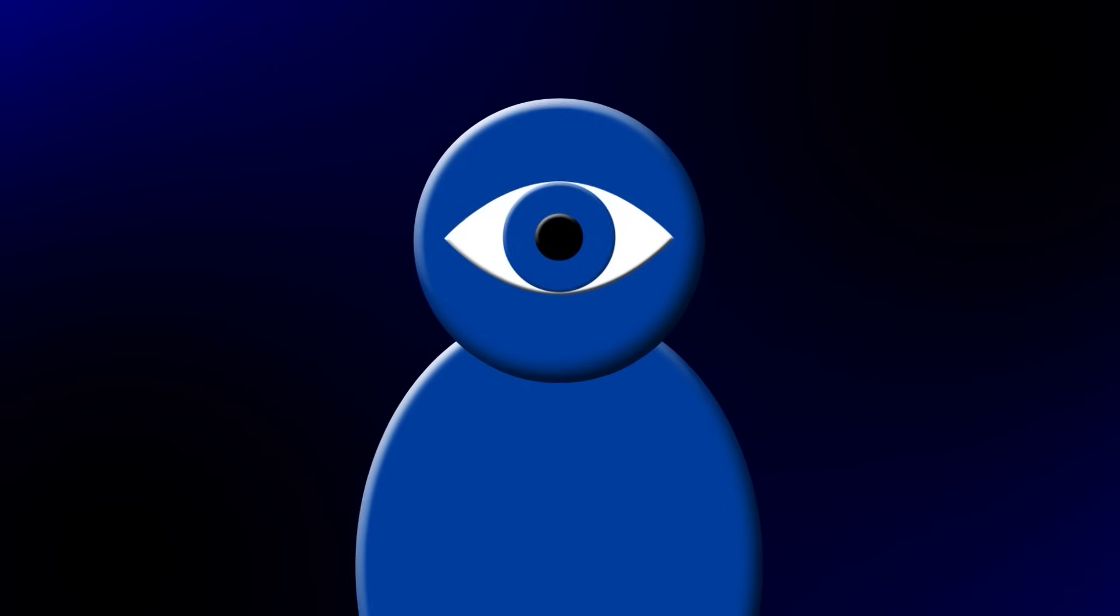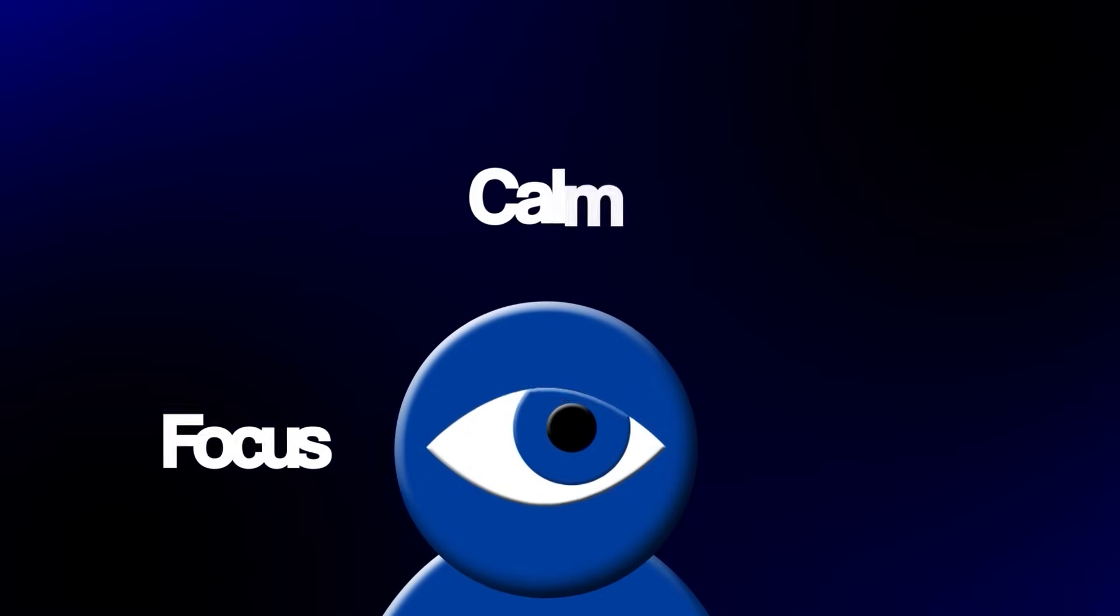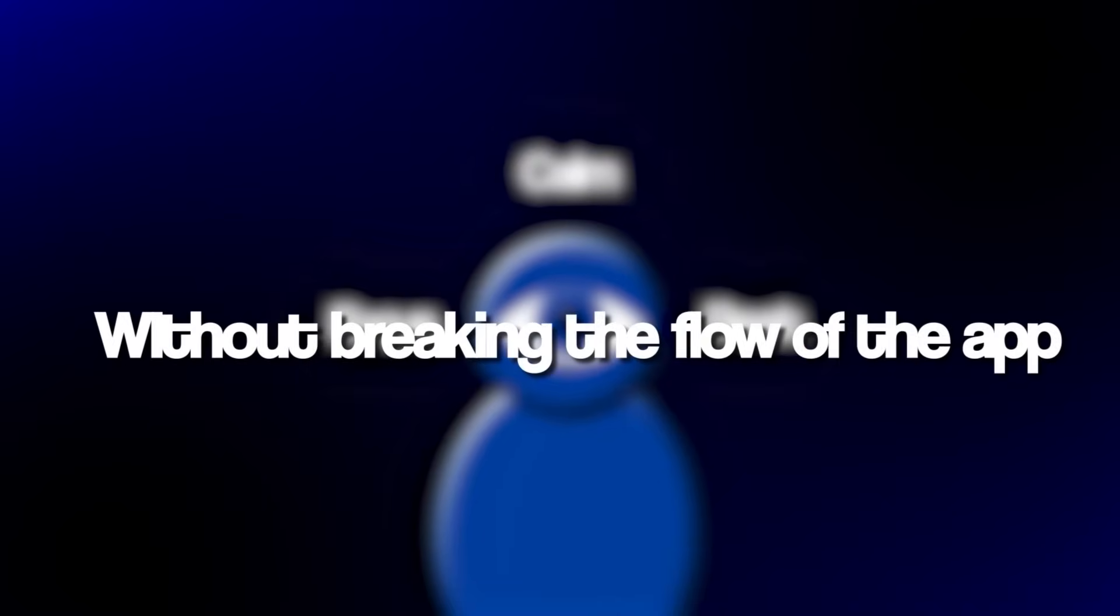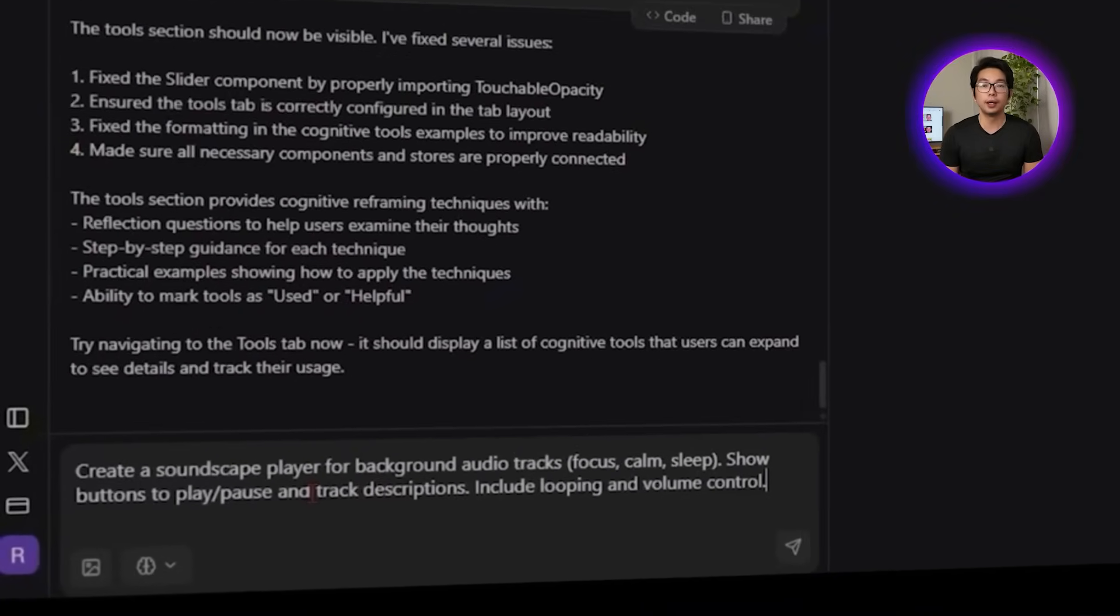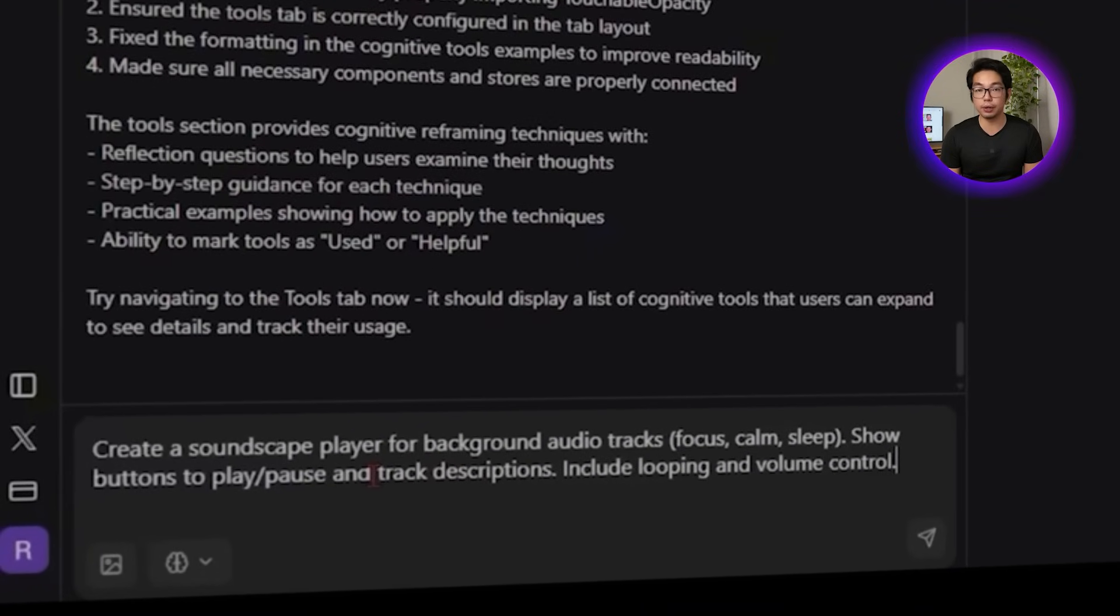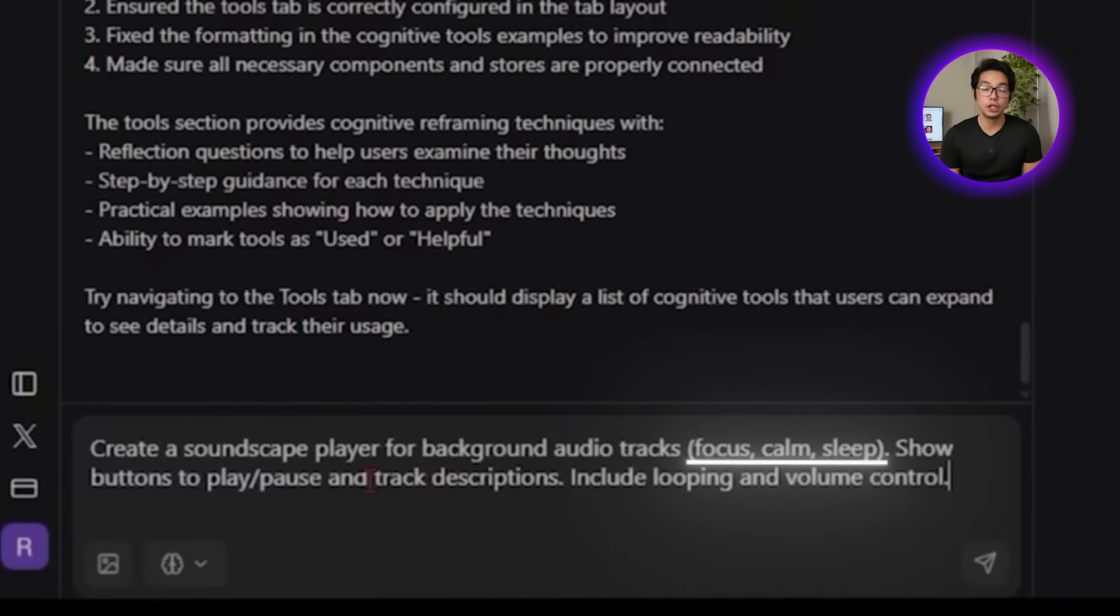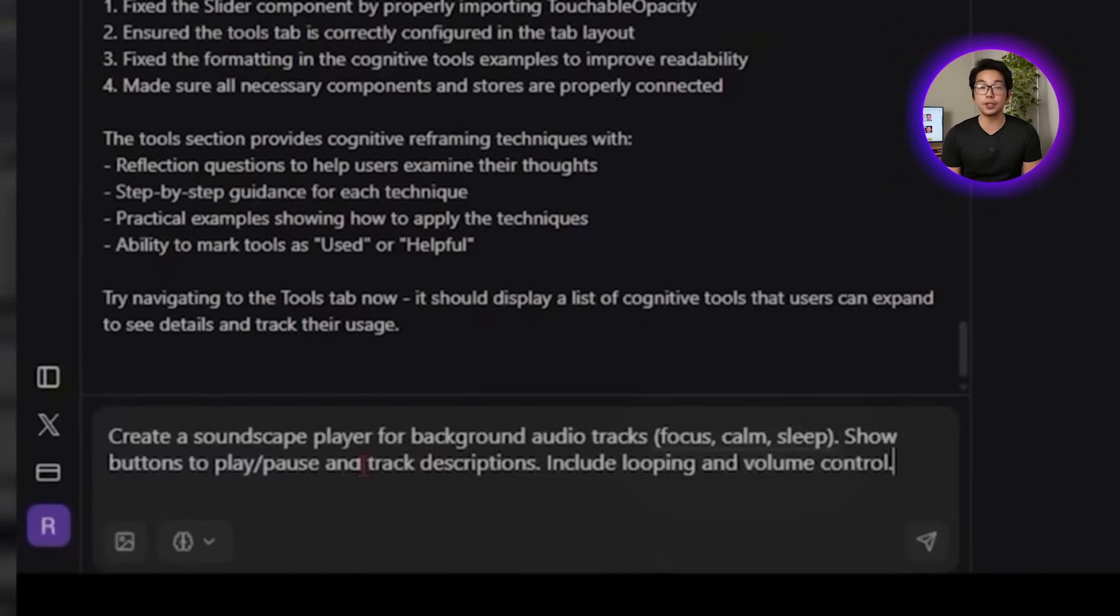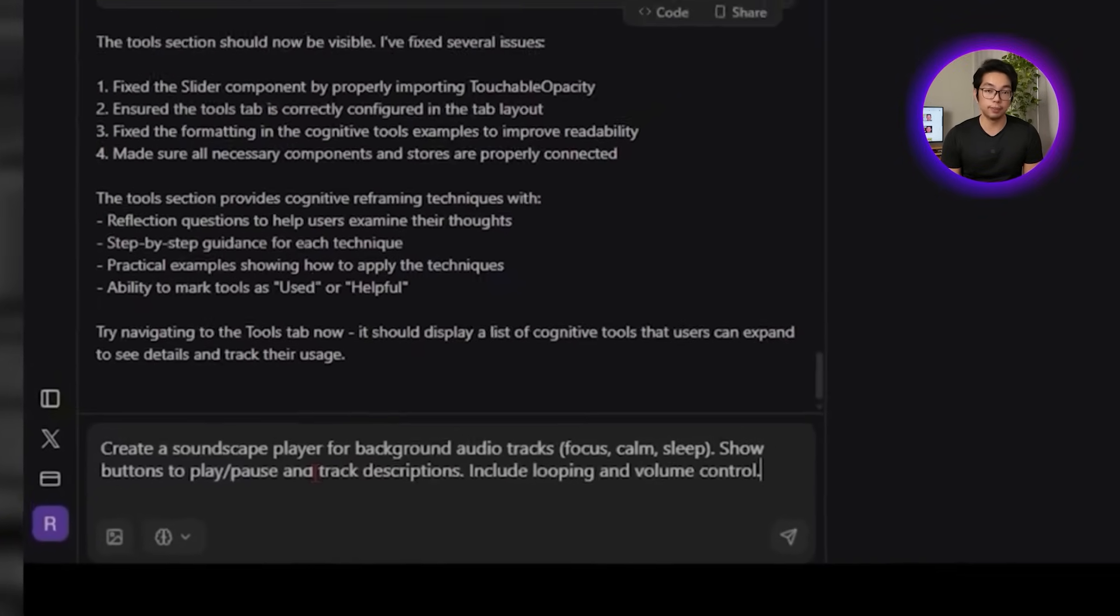After a user works through a reflection or reframing exercise, there's often the need for something quieter, a way to settle the mind without more input. That's where sound makes a difference. Instead of another feature to interact with, this one simply plays in the background, creating space for focus, calm, or rest without breaking the flow of the app. Here's how we prompt it to build this feature: Create a soundscape player for background audio tracks, focus, calm, sleep. Show buttons to play and pause, and track descriptions. Include looping and volume control.